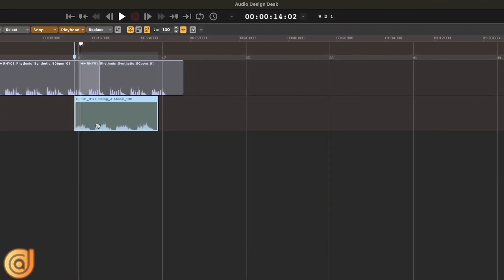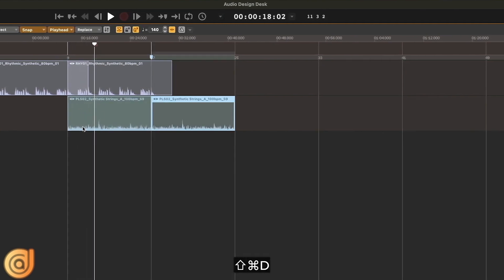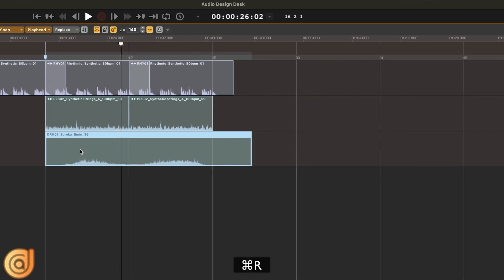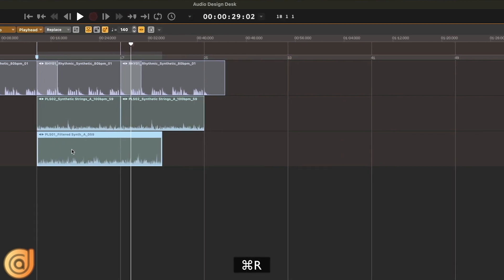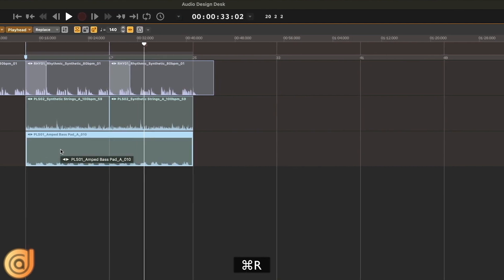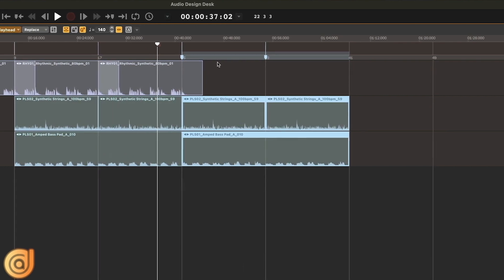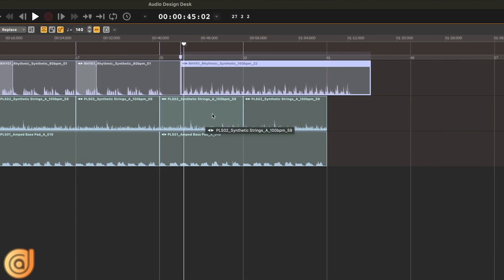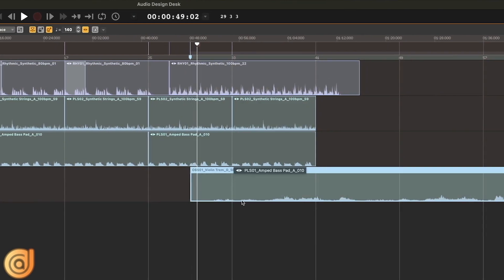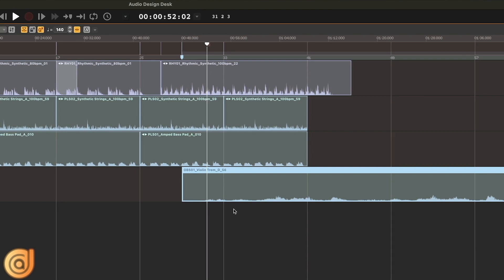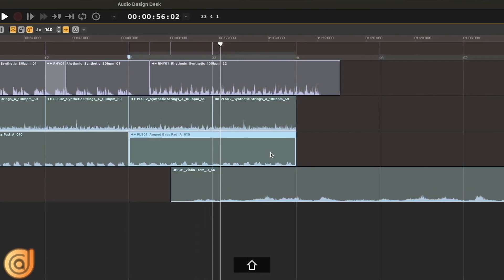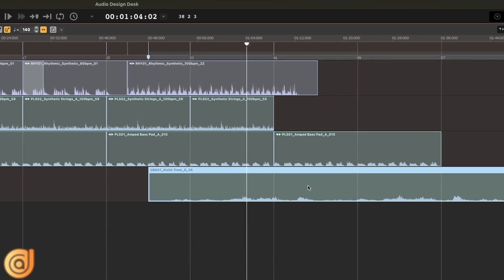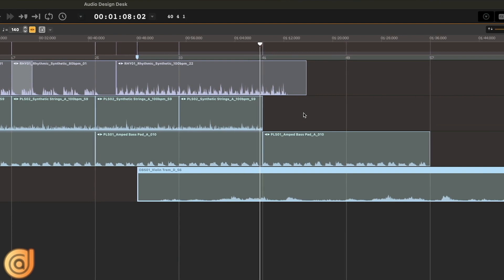Then I duplicate it a couple of times, replace it here and there to make the composition more interesting. I can also adjust the levels by pressing Shift Up and Down, or I can pan it left or right pressing Shift Left and Right. I love the cinematic feel.